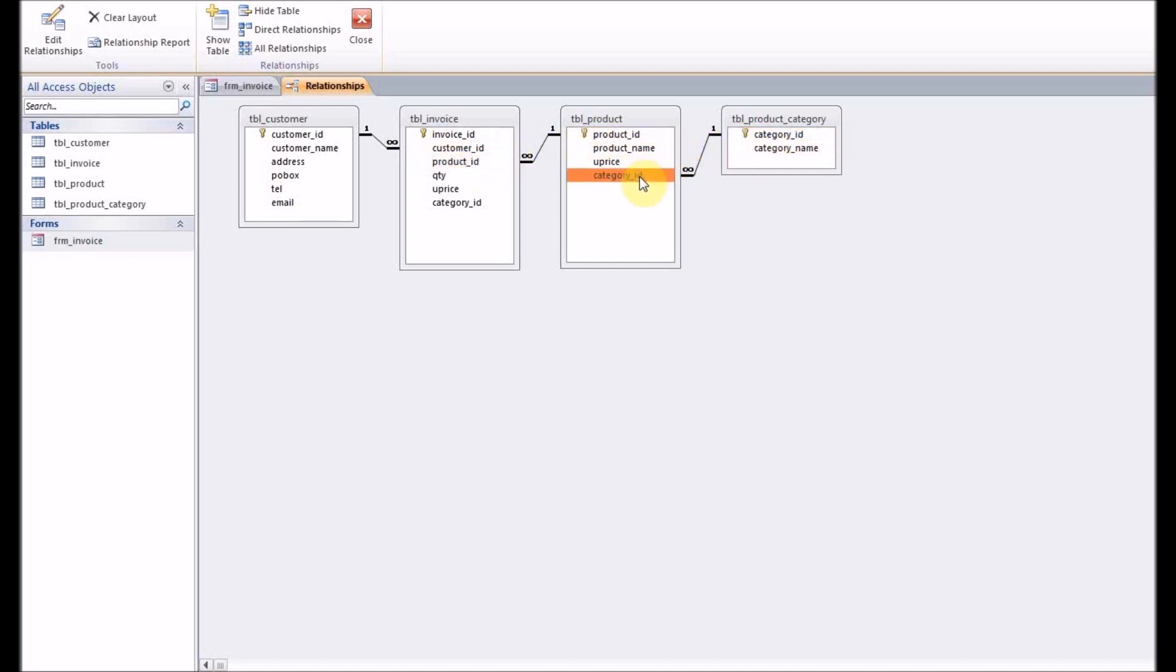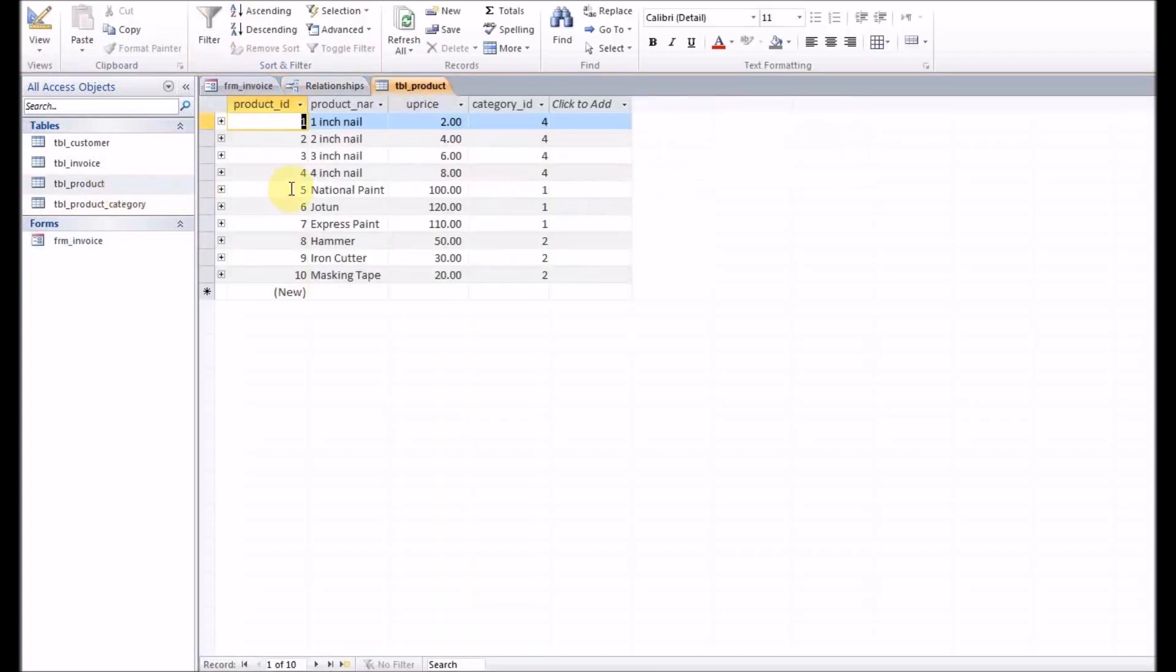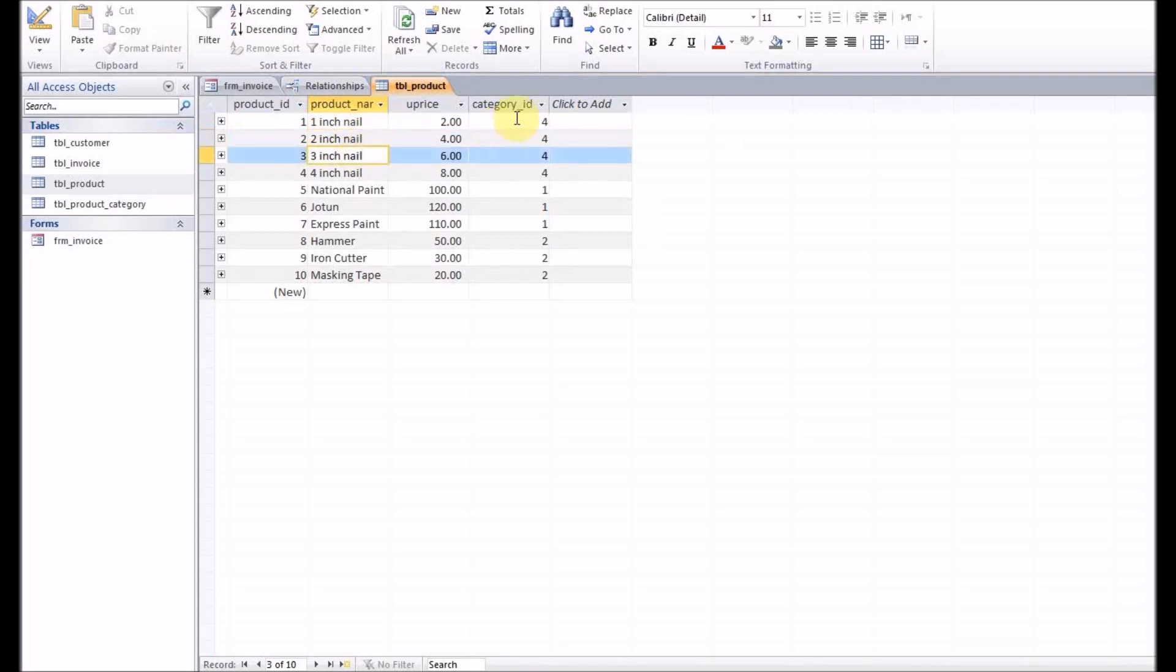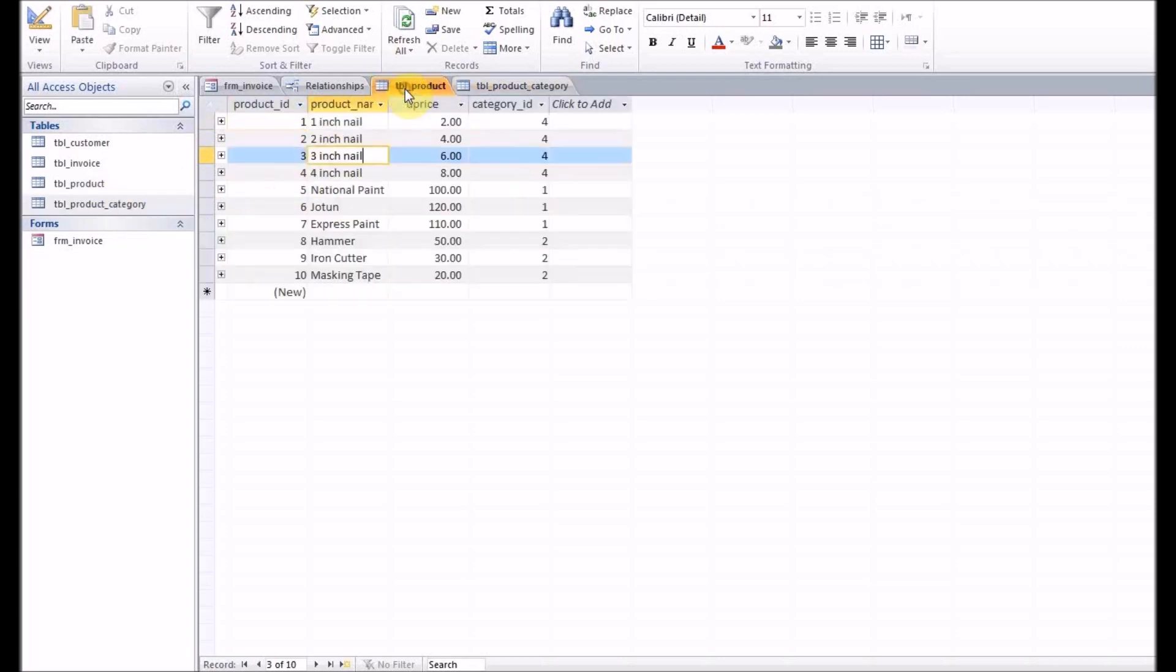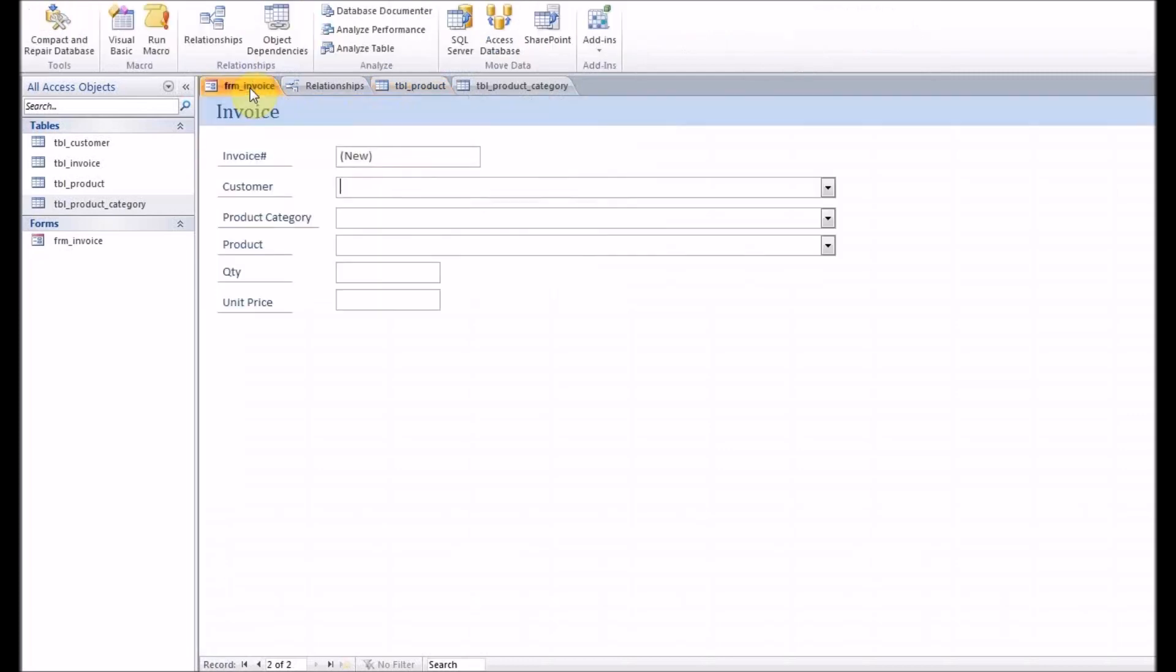And category is linked to the product table. That's the product table. We have defined a few products: nails, and then we have category IDs also. These are the product categories: paint, tools, nails. So in this product table, as you can see, this is the table, so that's why you can only see the category numbers.